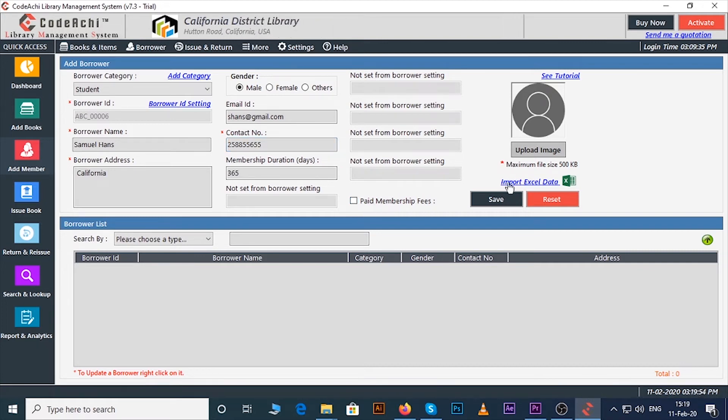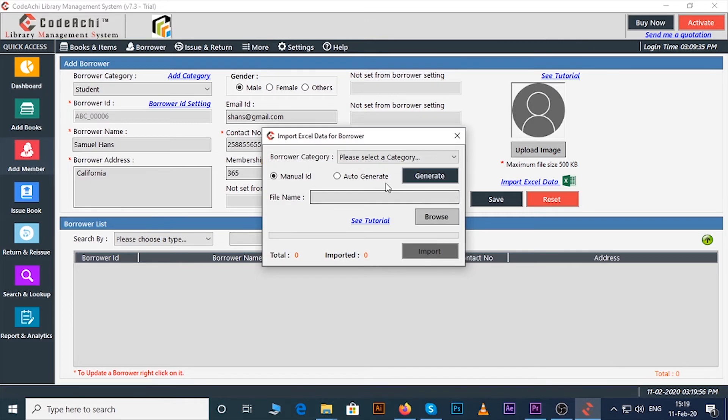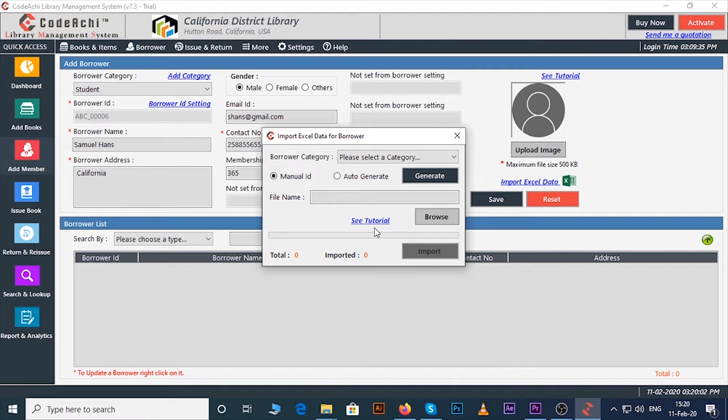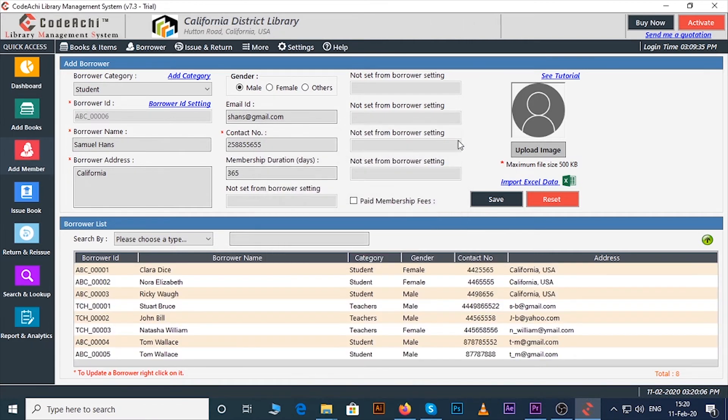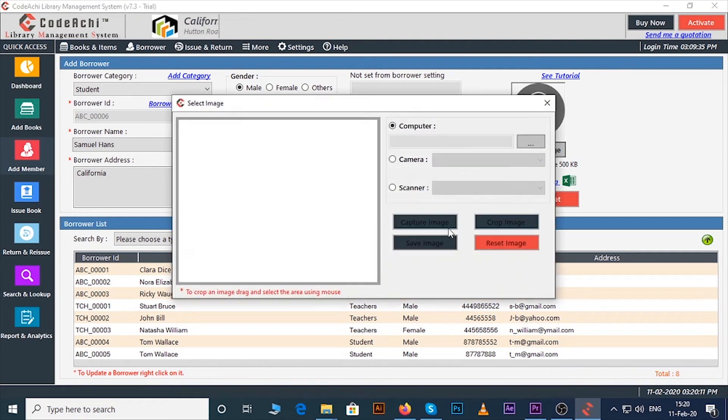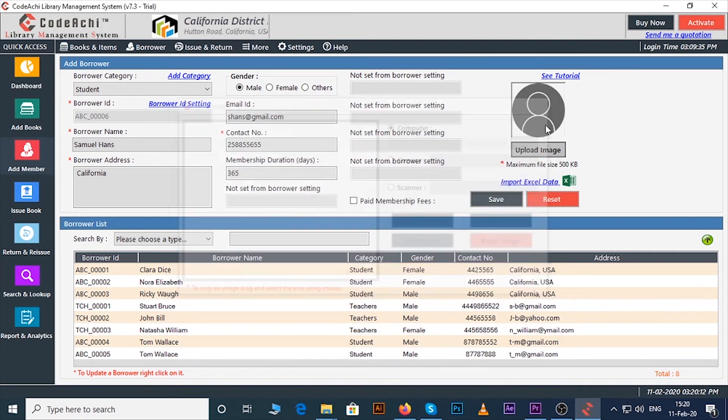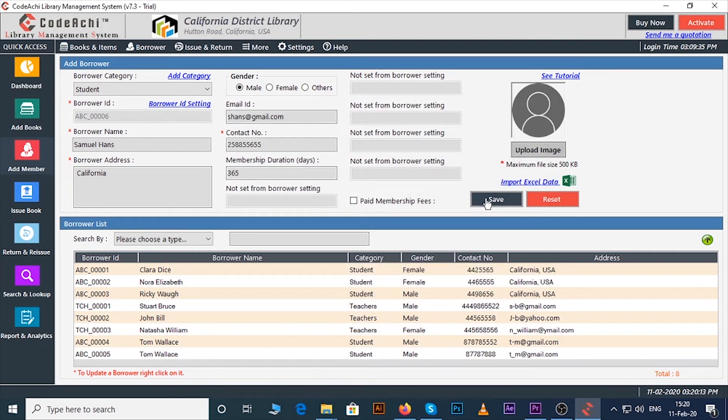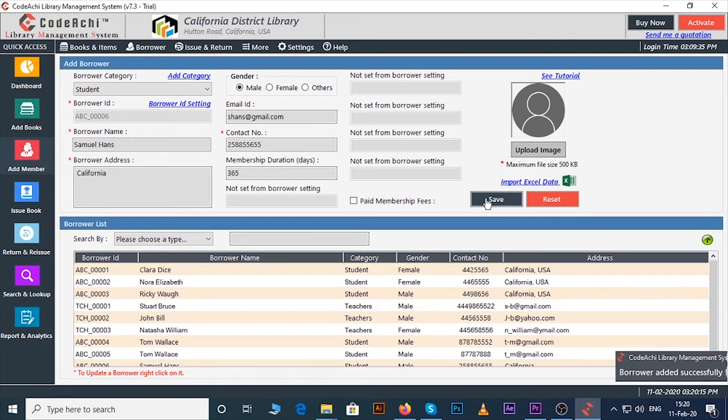Again if you have the members data in any excel sheet then you can directly enter it by clicking on import from excel button. We have a separate tutorial for this, to see that you can click on the see tutorial link. If you want to upload the image of the borrower then you can also do it from here. Now click on the save button.